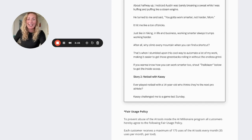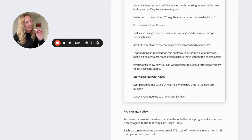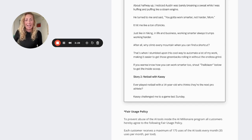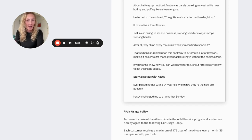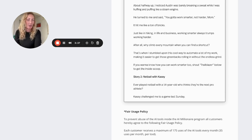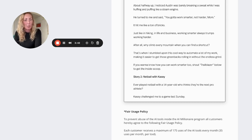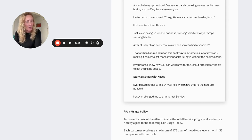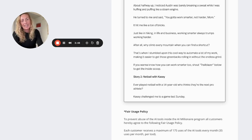It hit me like a ton of bricks. It's just like in hiking, in life and business, working smarter always trumps working harder. After all, why climb every mountain when you can find a shortcut? That's when I stumbled upon this cool way to automate a lot of my work, making it easy to get those greenbacks rolling in without the endless grind. If you want to know how you can work smarter too, shout trailblazer below in the comments to get the inside scoop.